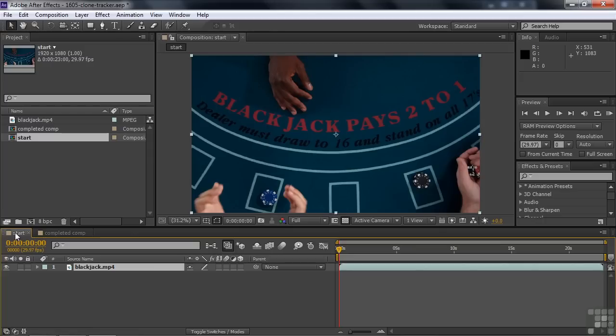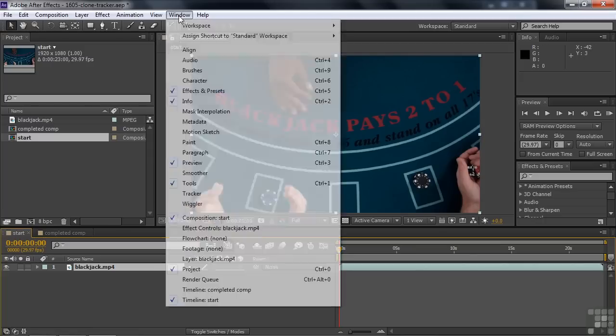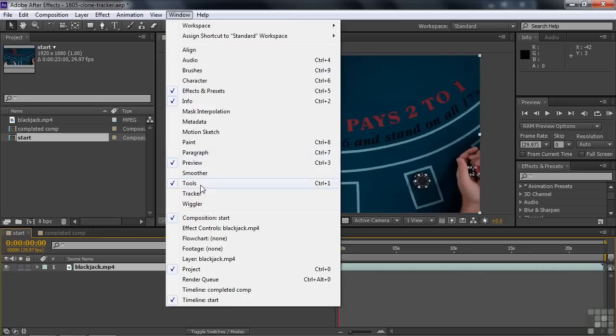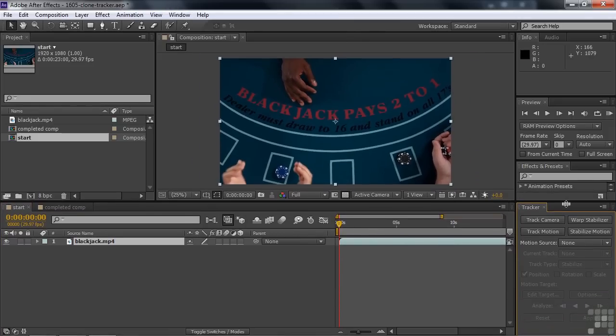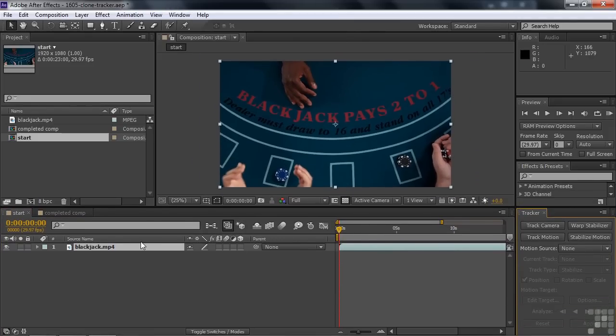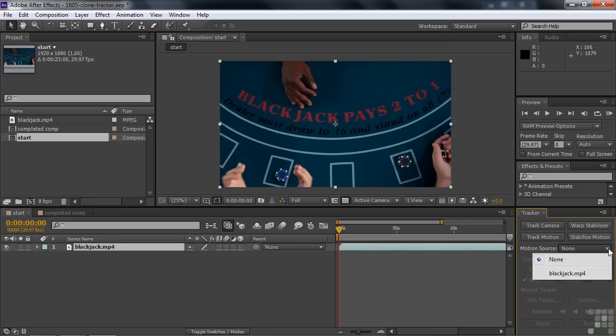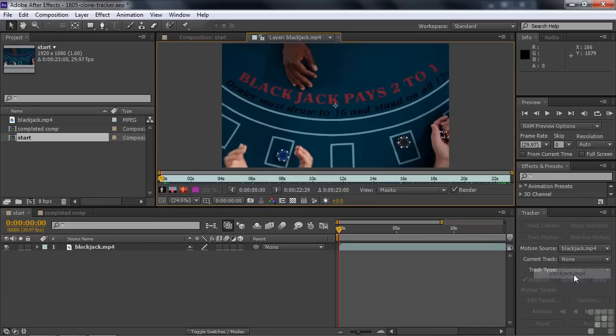First order business is to track motion. We're going to track the motion of the black chips. So to do that, let's open up the tracker by going Window Tracker and then we're going to decide which layer we need to track, which is going to be pretty obvious since there's only one. So our motion source is Blackjack.